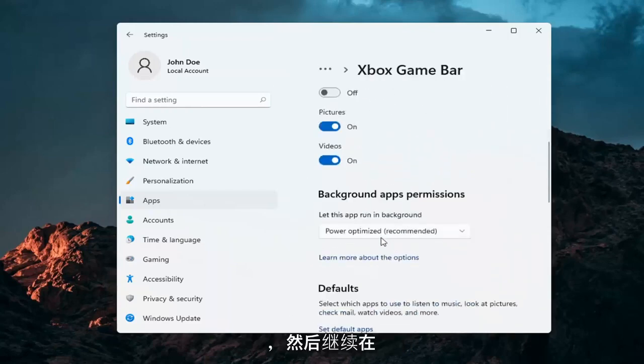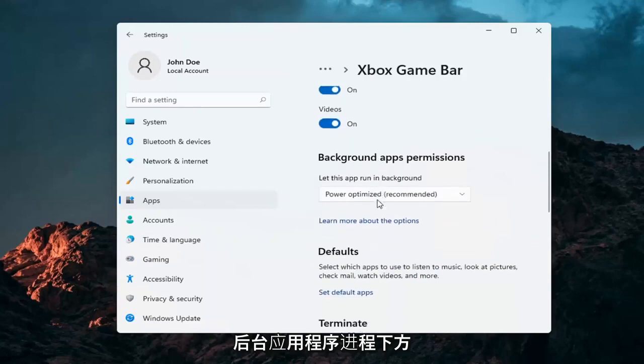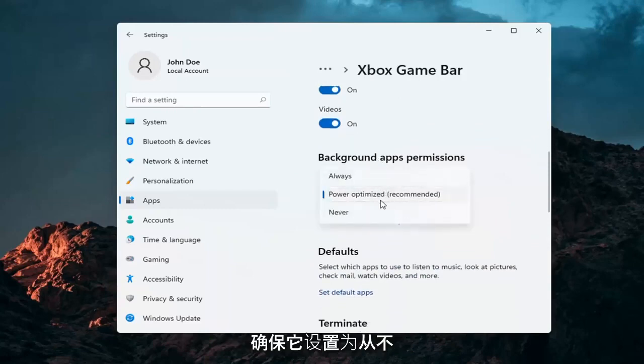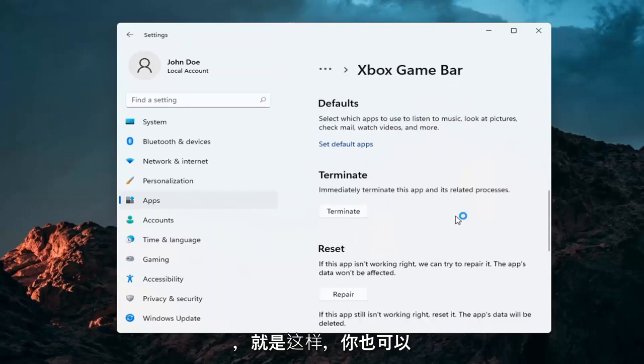Under the Background App Processes, make sure it's set to Never. And that's about it.